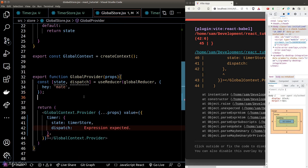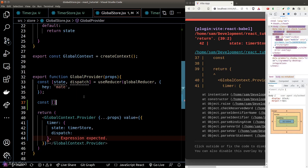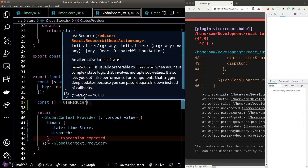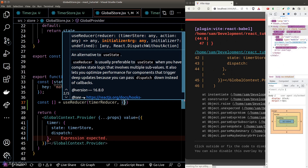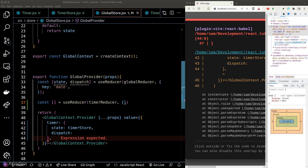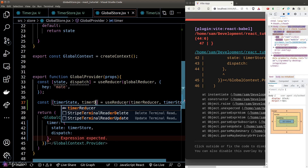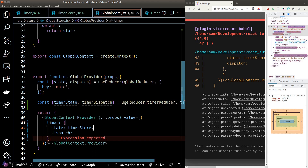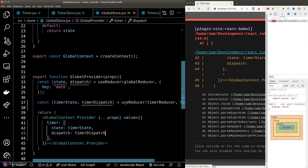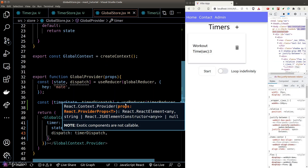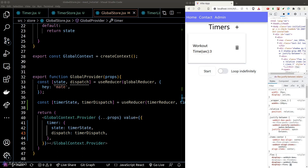When the action type equals 'setTimer', we'll mutate our timer store state. We'll export our actions and reducer function, then register them back inside our global store by calling useReducer to register our timer reducer and passing the return state and dispatcher function into the provider.